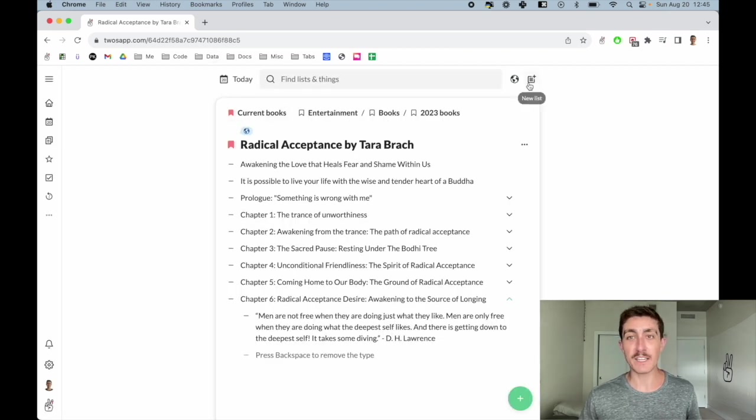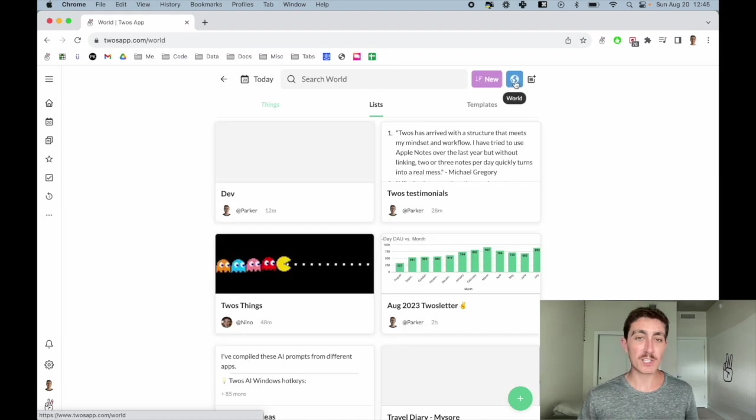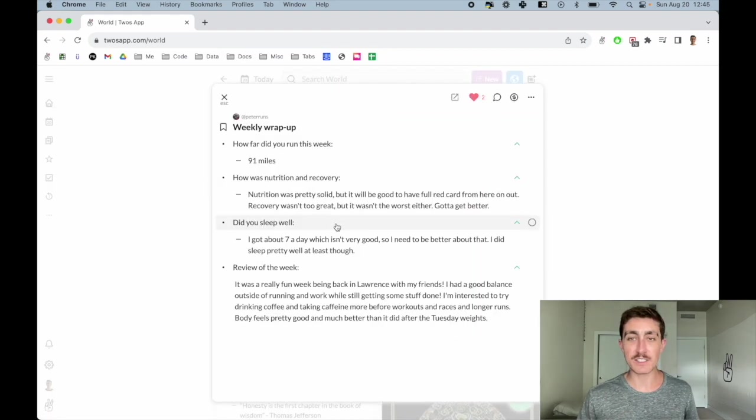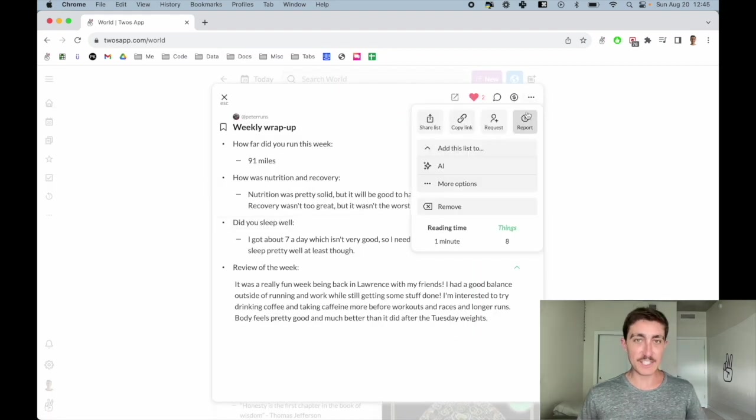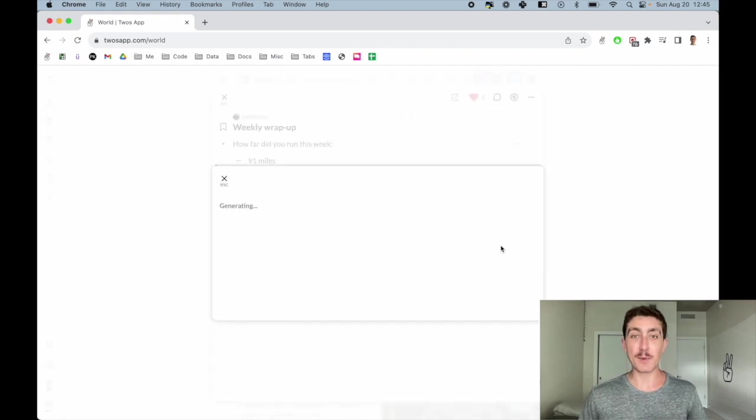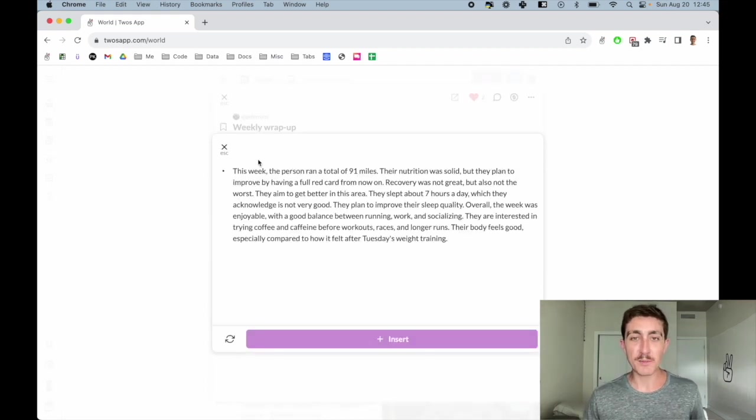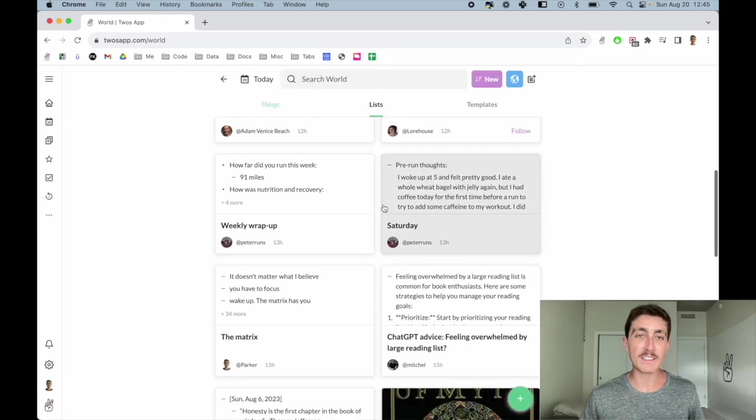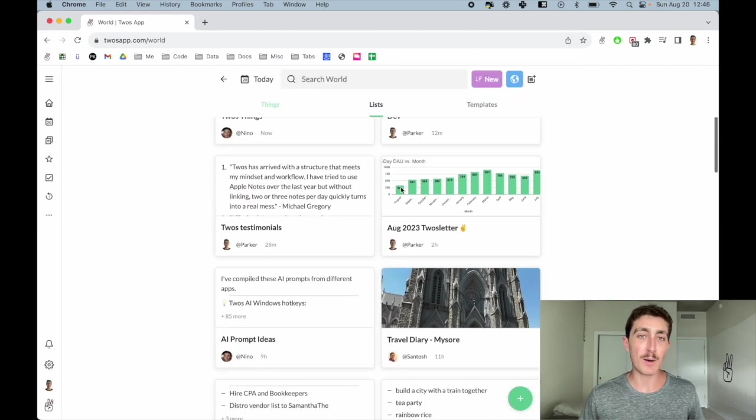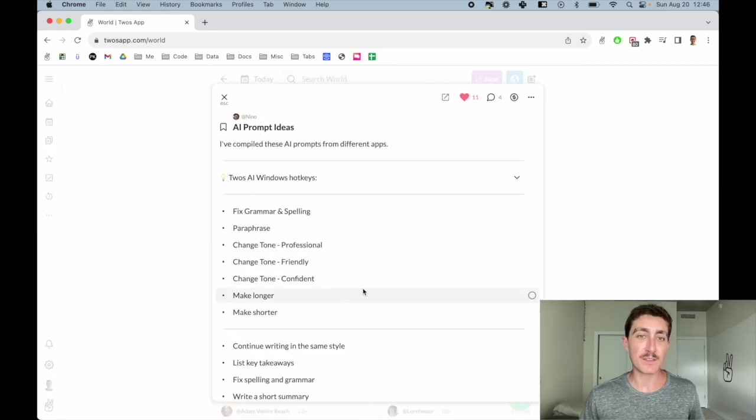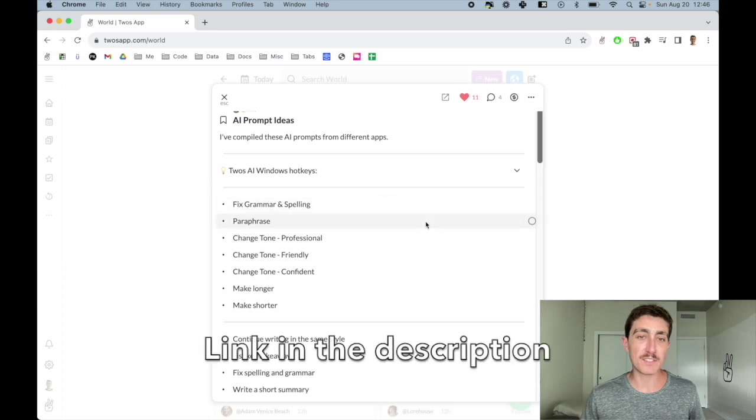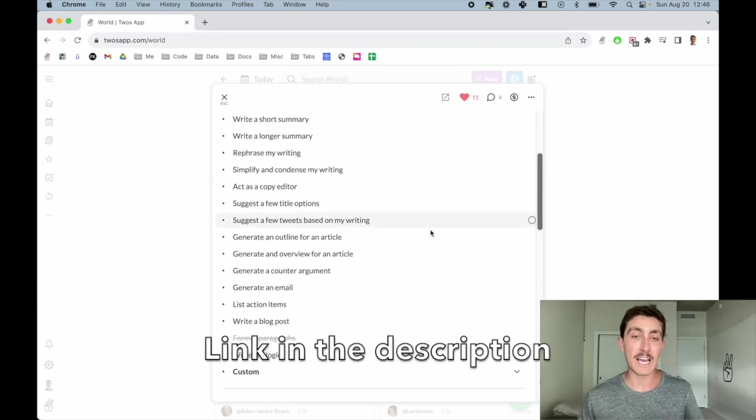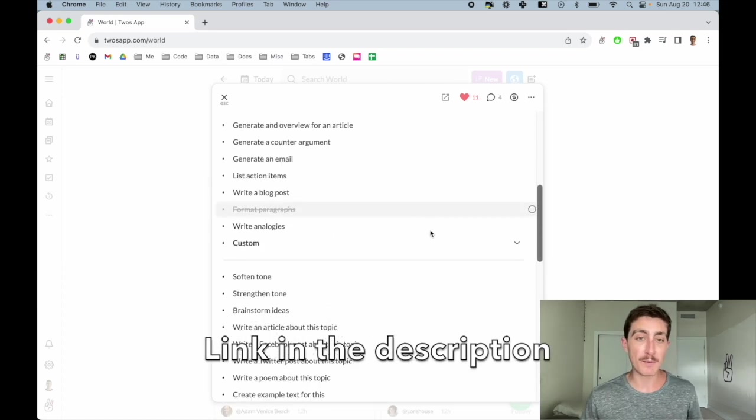This is very helpful in Twos' world, where other people can share lists of information, where you can then do the same thing and generate summaries of other people's lists. One of our community members, Nino, actually put together a great AI prompts list, which has a bunch of different prompts that we may pick from and actually add to our pre-made prompts.